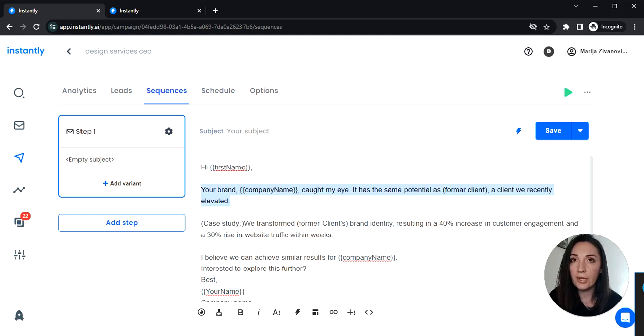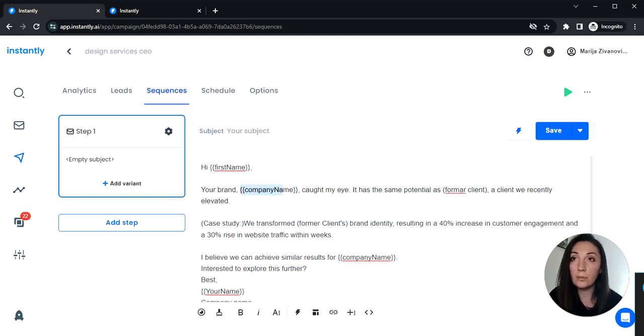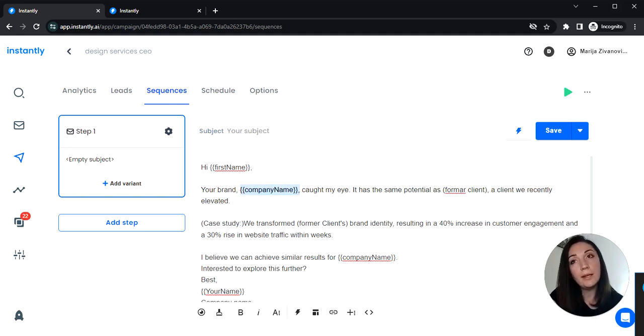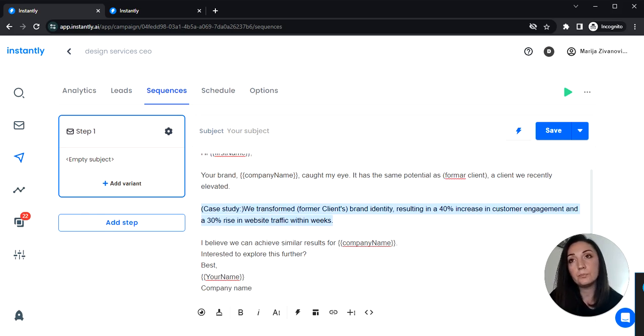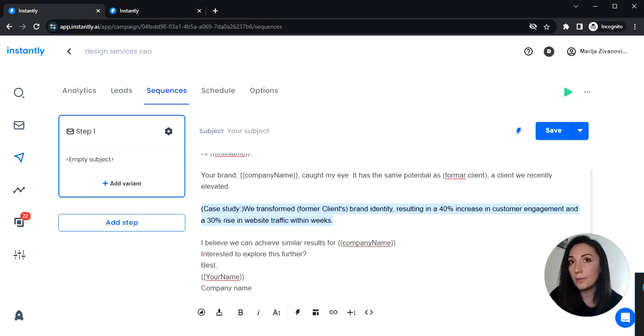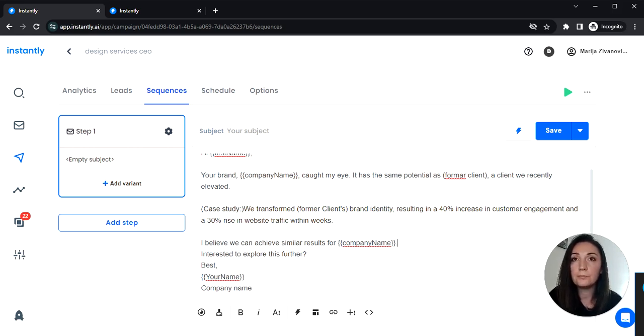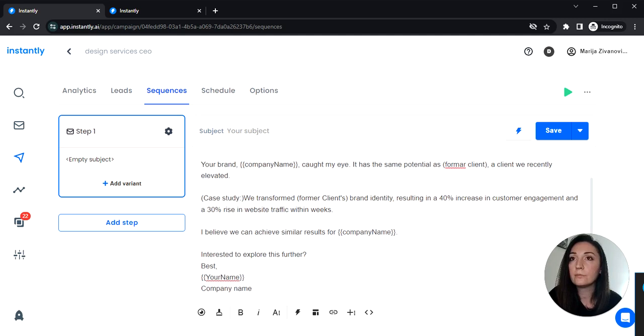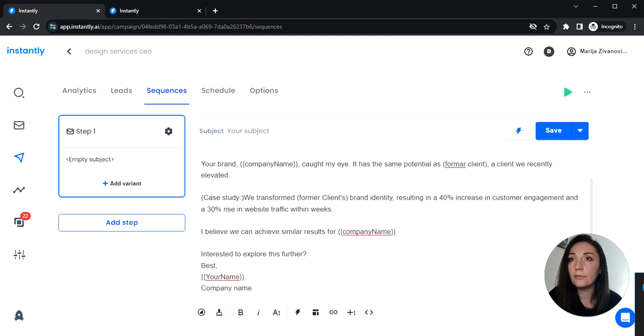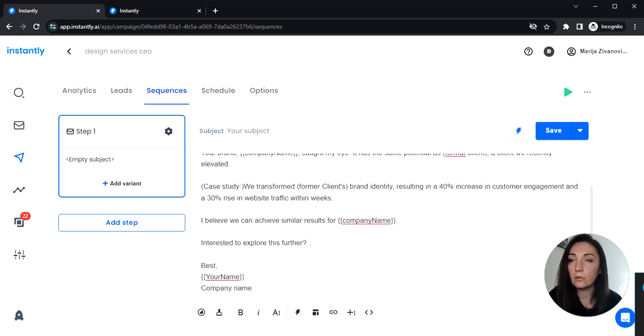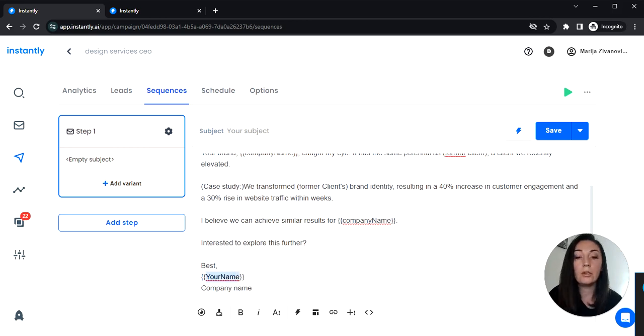Let me just format it quickly. So we have an intro here. You can use the variables to personalize the campaign. Then we have the case study here. Also customize it to fit your offer and your business. We have the value prop, a soft call to action, and then the signature here.